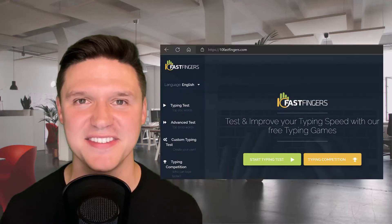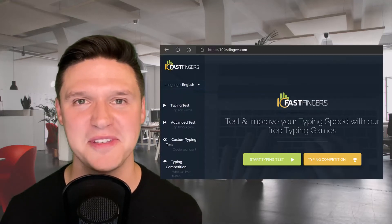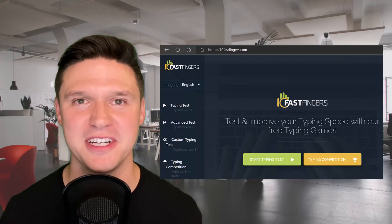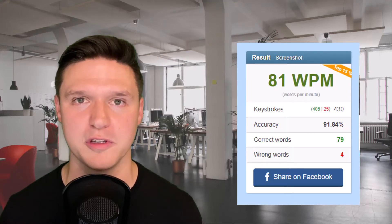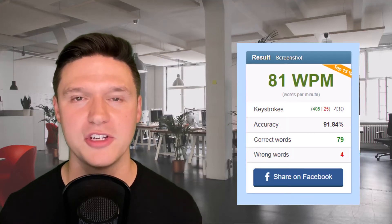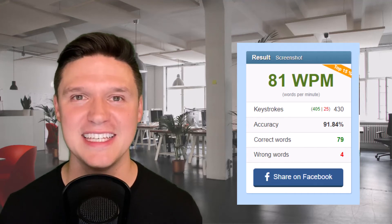To practice typing I used 10fastfingers, a link to the website in the description. The last time I did it I averaged 75 words per minute, which compared to some other people isn't that fast, but it is fast enough for me to generally be one of the fastest at Excel in my office.